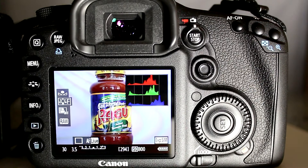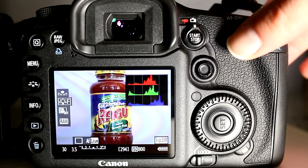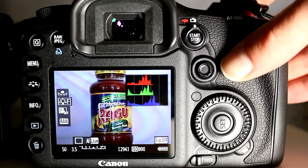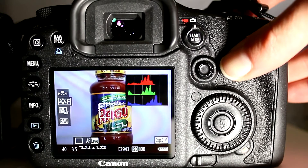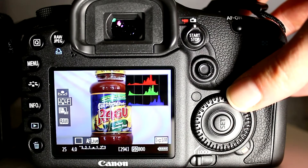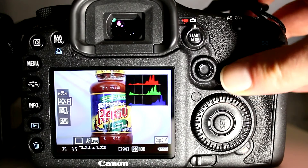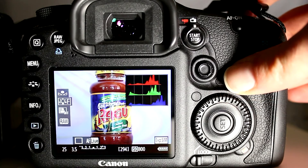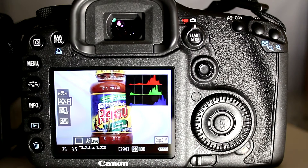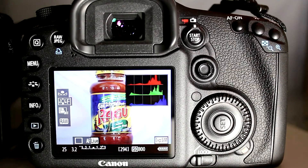Rather than relying on those calculations, the live histogram is generated off of the actual image data read from the sensor. You can see me changing the aperture and shutter speed modifying that live histogram in real time. When you take a photograph, the histogram for that actual photograph will match or approximate this live histogram that you previewed within live view.